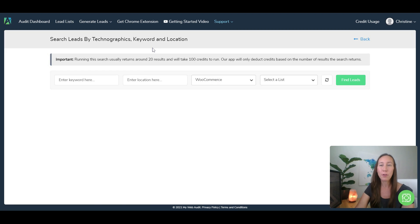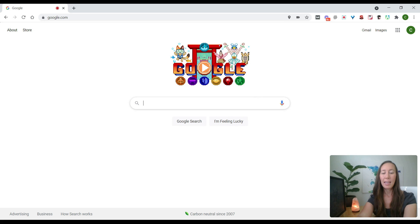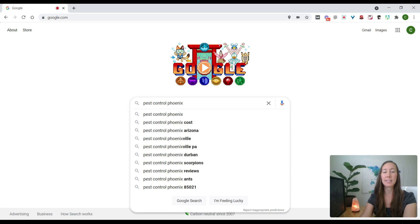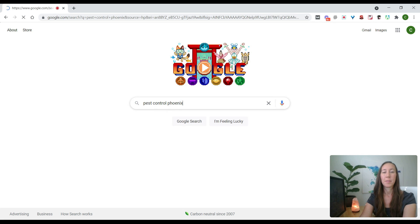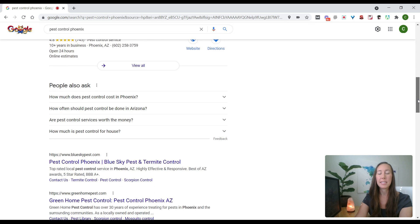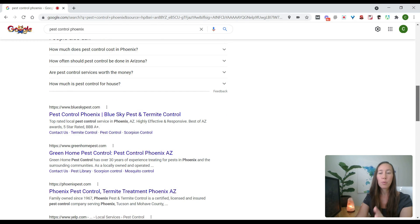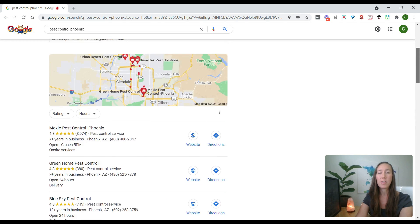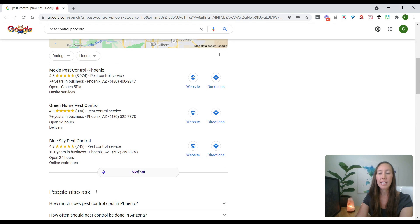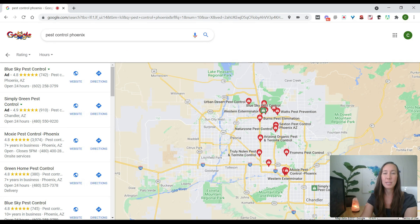So while those two are running, let me show you one other thing we can do. Let's say we want to pop over here to Google and let's do a search for pest control in Phoenix. Now here we see that we have several local listings here. We have more listings down below. So here we can either pull the listings, the results that are on this page, or we can even click into the local listings if we want to start here.